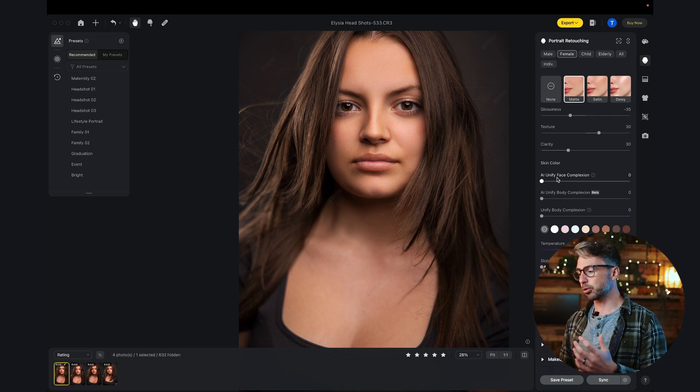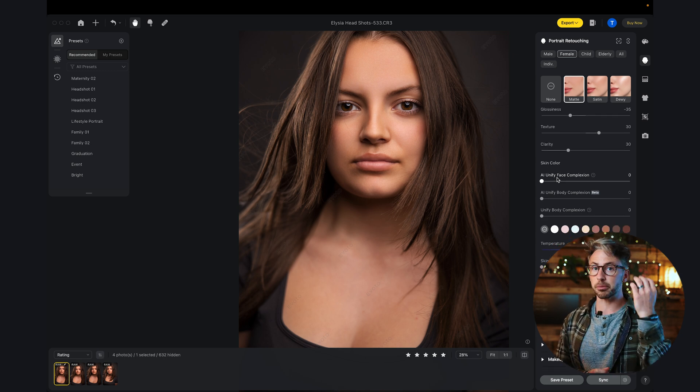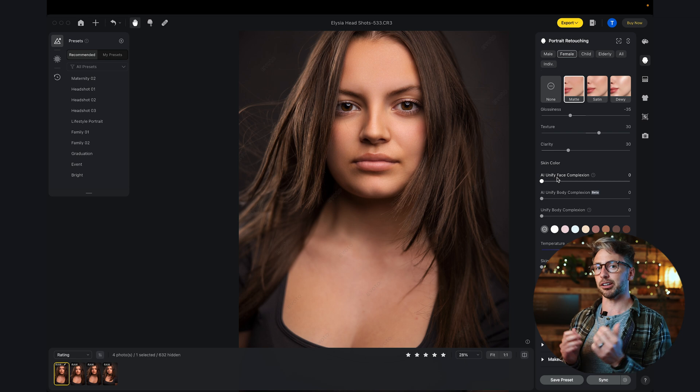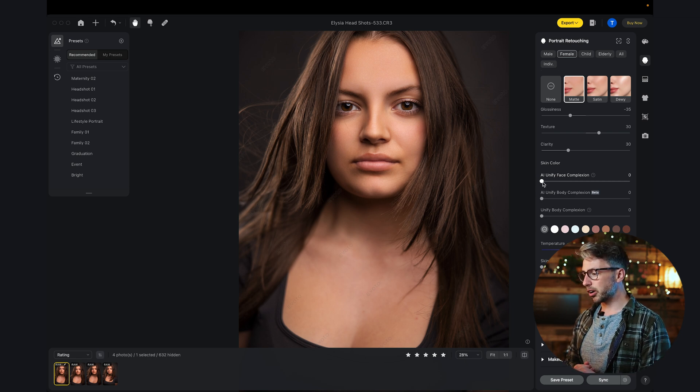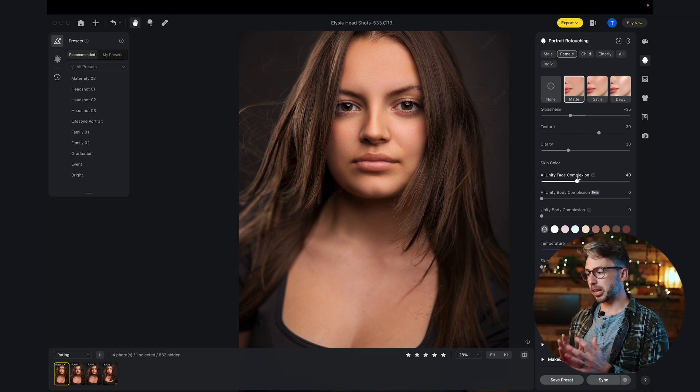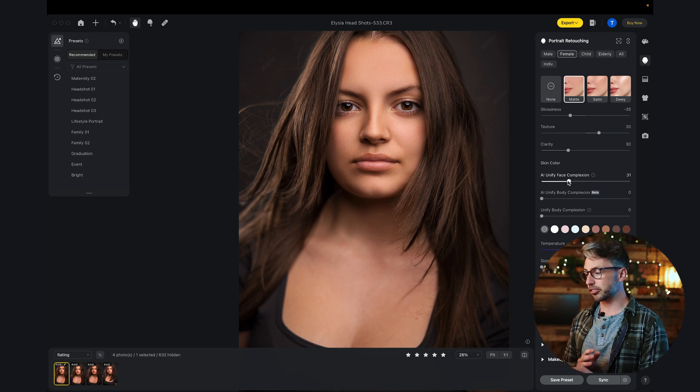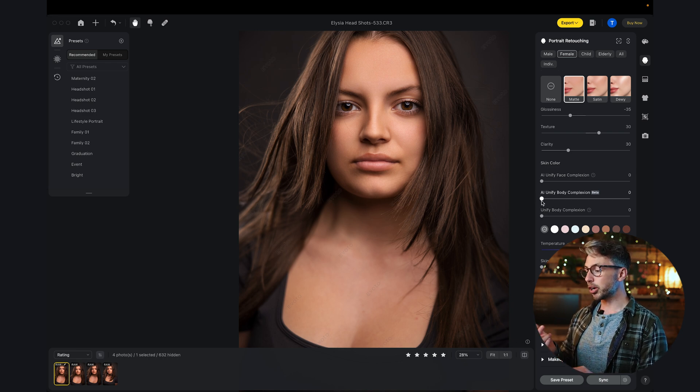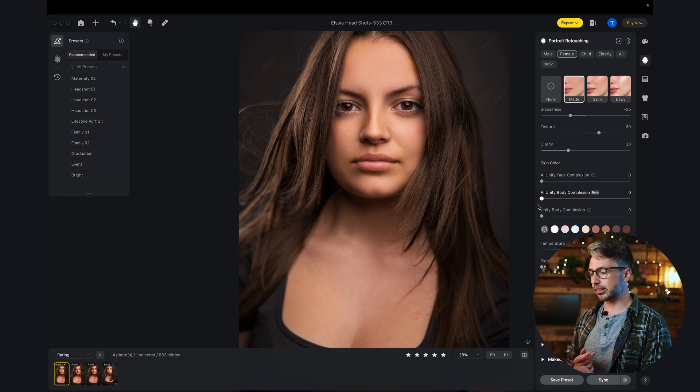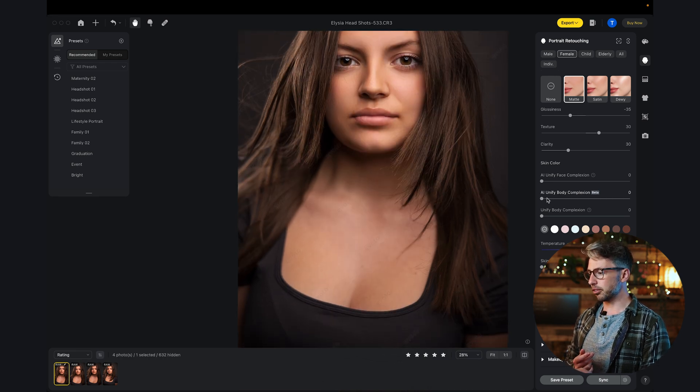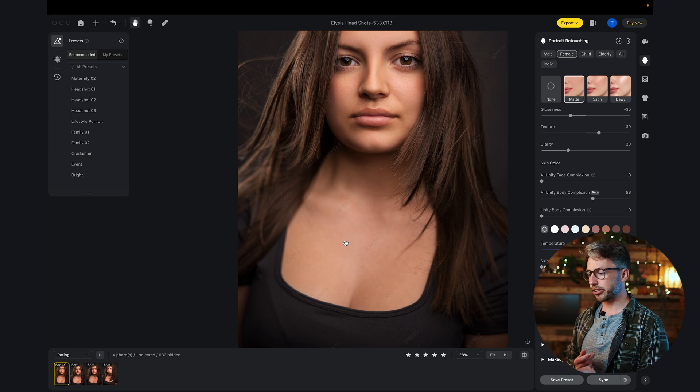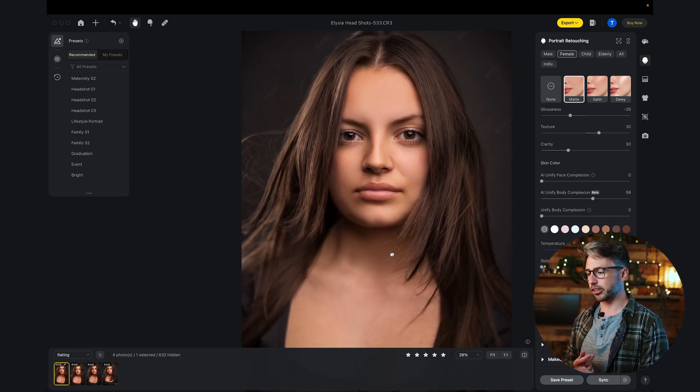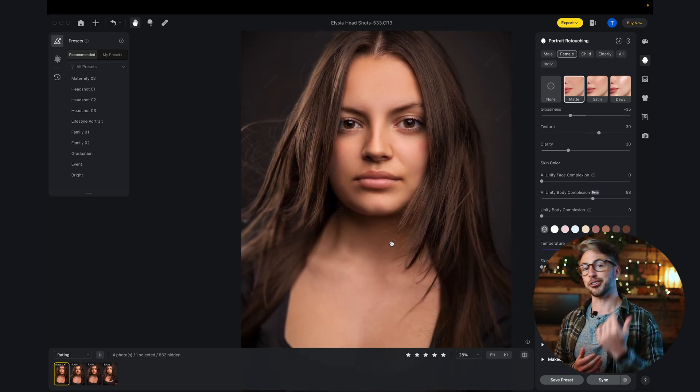Scroll down to the skin color. These tools here are great. If a woman has applied makeup and maybe the makeup color is slightly different to what it is on her neck and chest, these tools will help even out the color and those tones. We've got the AI Unify face complexion. Alicia's complexion here doesn't really need adjusting. We'll see how this performs on another image later. But we go to the Unify body complexion, we can see there's a little bit of red down on Alicia's chest. If I turn that up, we can see that it's slightly brightened the neck and chest area to match Alicia's face.